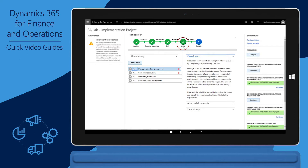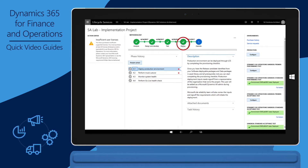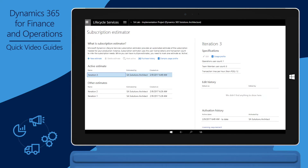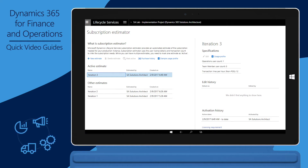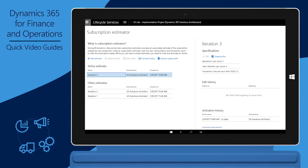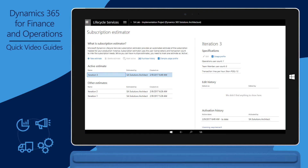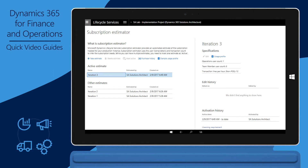This status is indicated when the circle for every phase up through the deploy phase is green and contains a checkmark. The next step is to complete the subscription estimator that represents the user and transactional load expected in production after Go Live. This estimate is captured by using the Usage Profile Microsoft Excel worksheet, which you can download by clicking Sample Usage Profile next to the Purchase History button.